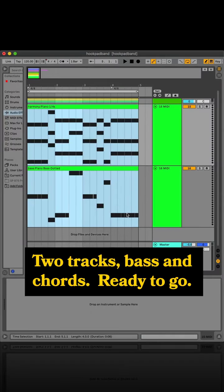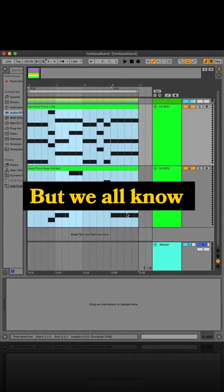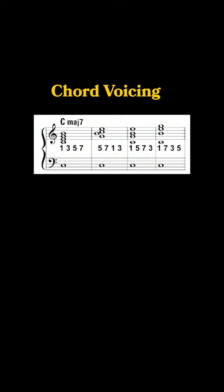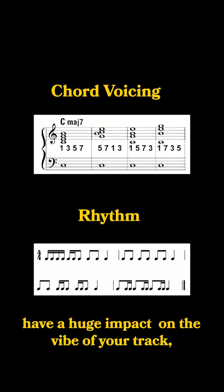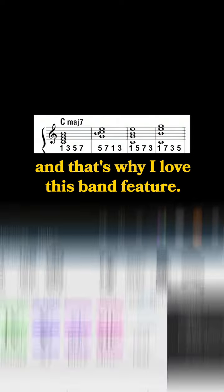Boom. Two tracks, bass and chords, ready to go. But we all know chord voicing and rhythm have a huge impact on the vibe of your track,